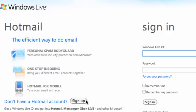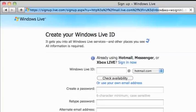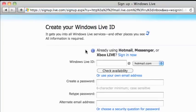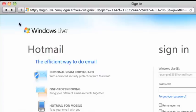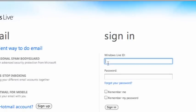If not, click the Sign Up button and enter the required information. Since I already have a Windows Live ID, I'm not going to create a new account now.